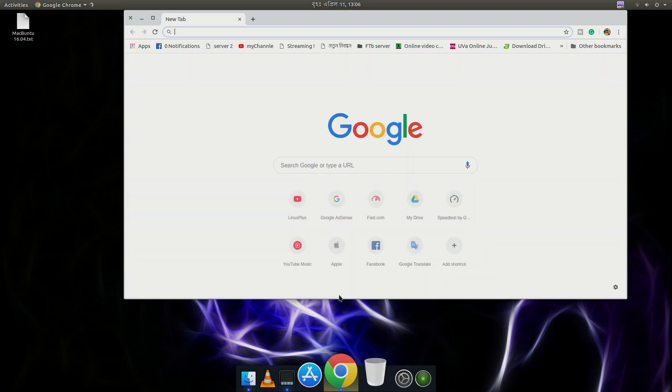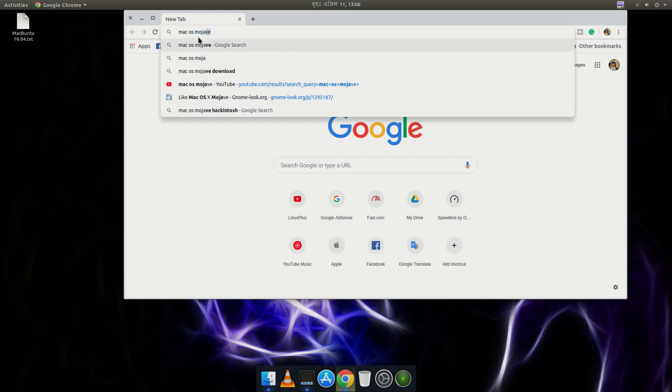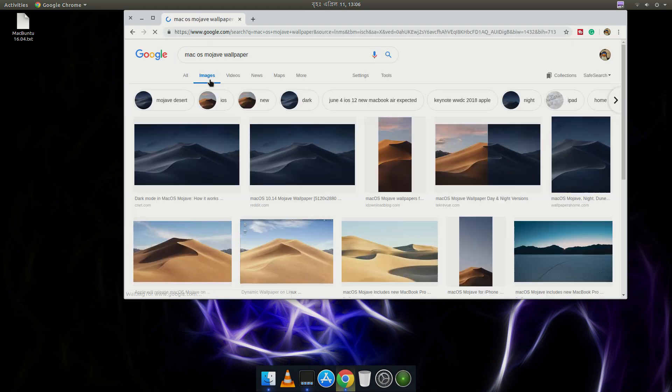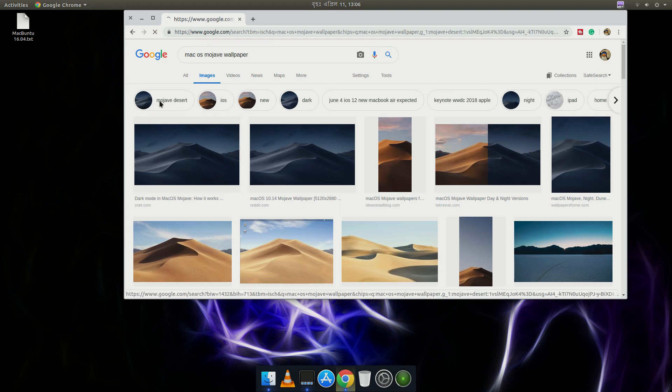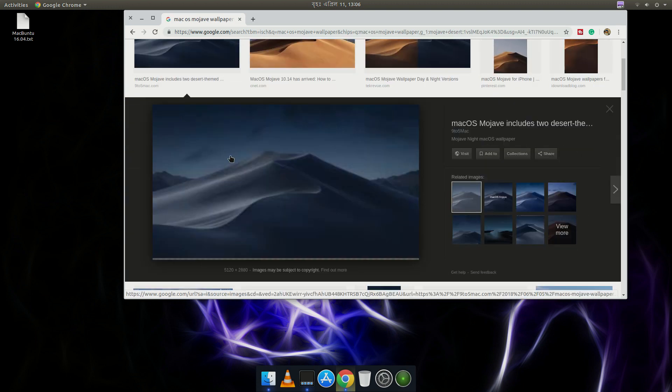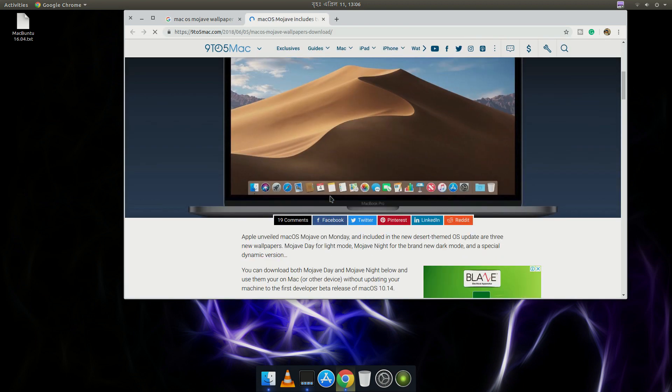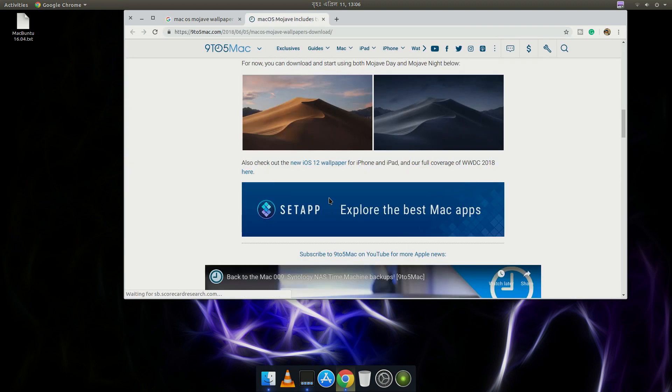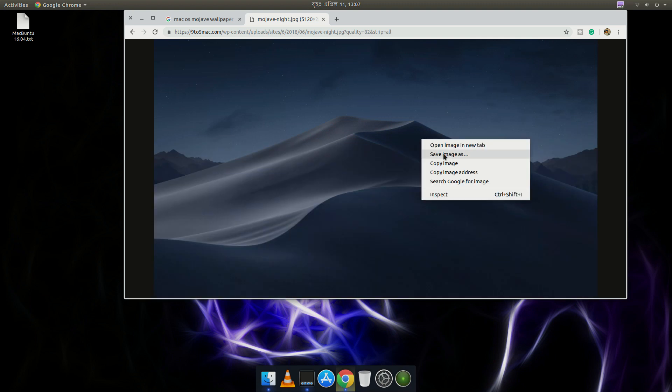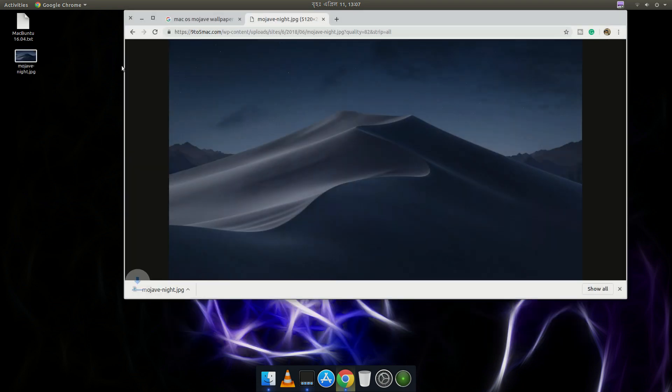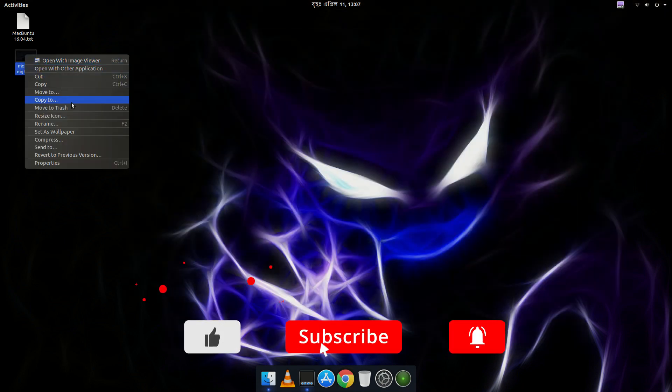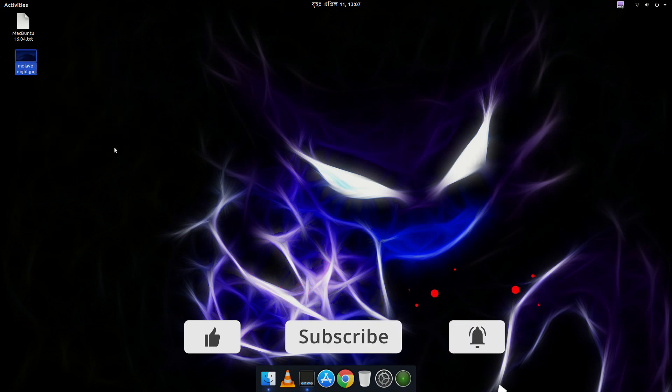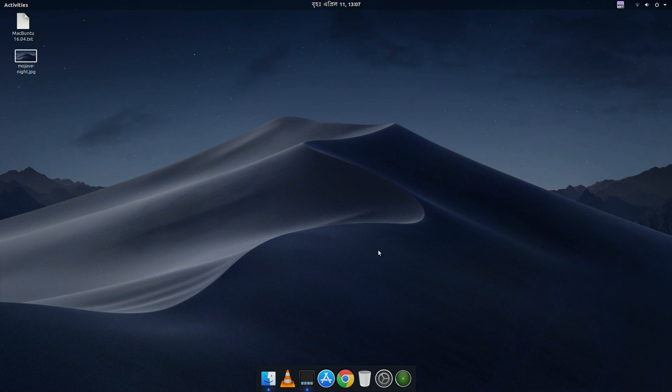So the last thing, let's download the macOS Mojave wallpaper. You can download the wallpaper from their website or you can search it in Google. Okay, this is the wallpaper. Save as to the desktop. JPEG, save. Set as wallpaper. That's it. So here we are. This is our macOS Mojave theme.